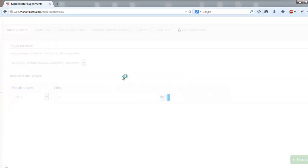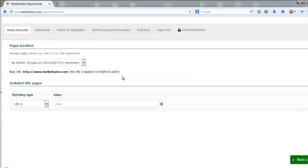You will be prompted with the pages involved section where you decide if you run the AB test only on the base URL or if you want to do so on several pages at once.